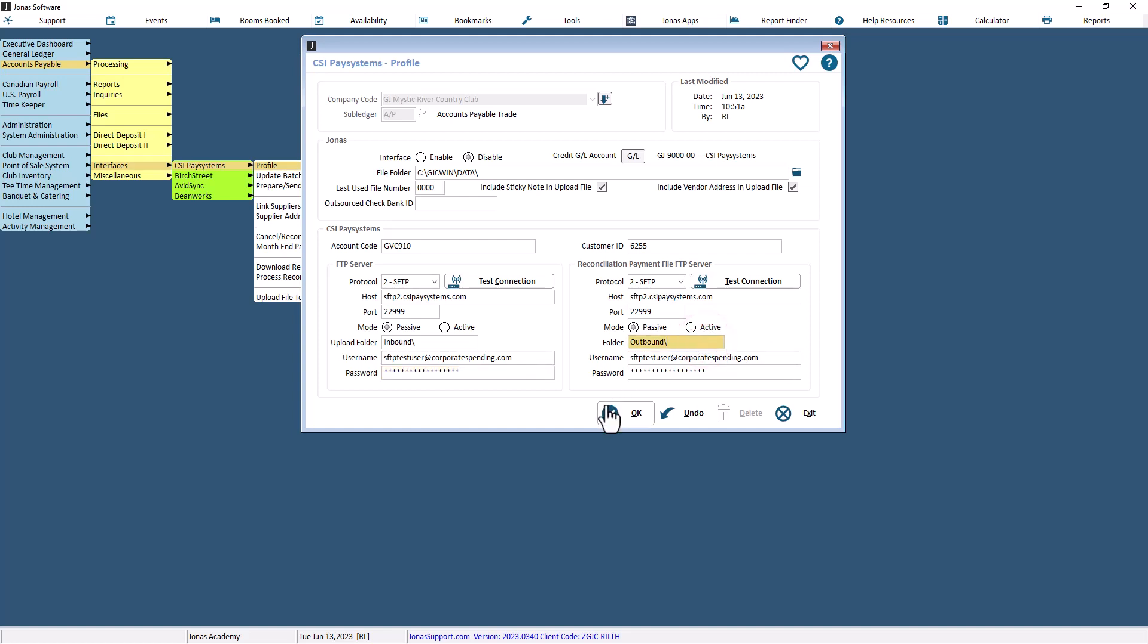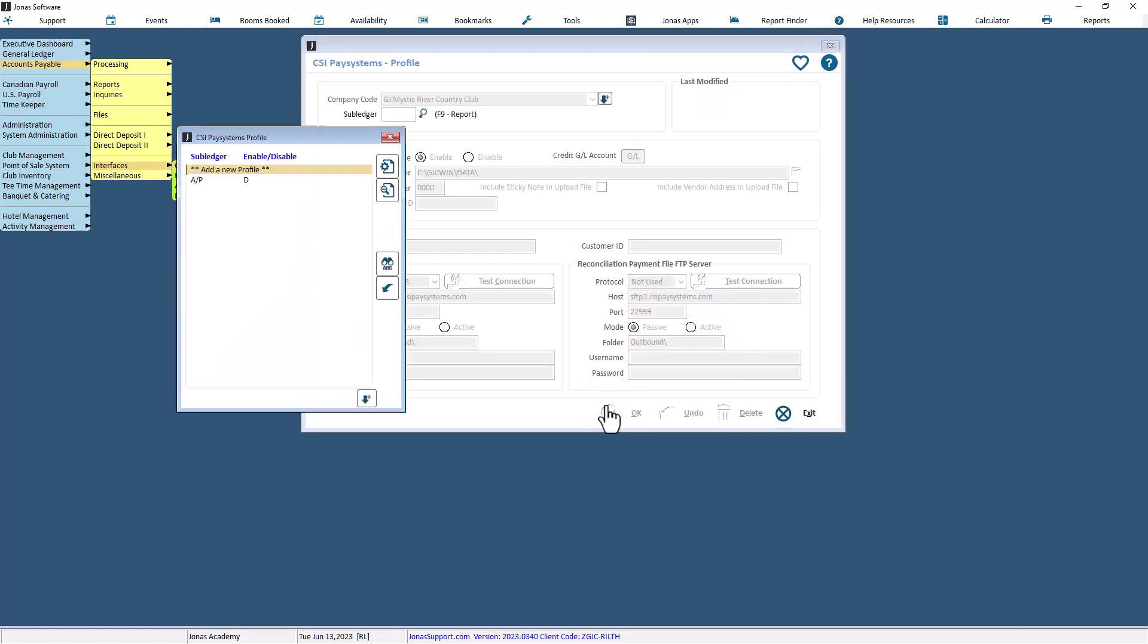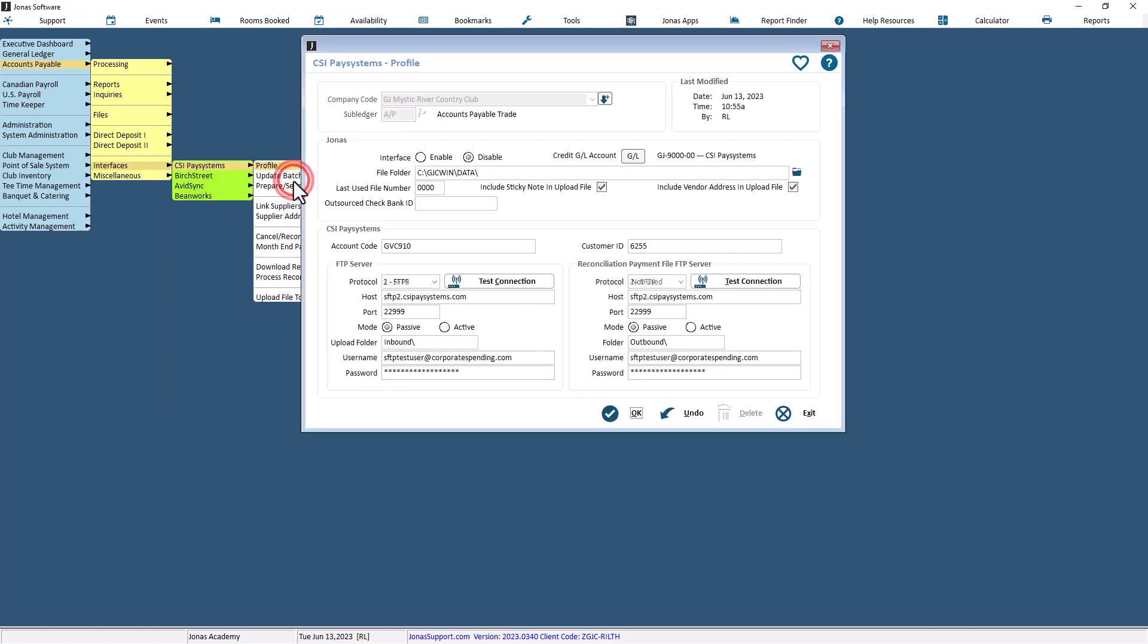Select OK to save your settings. Recall the profile and set interface field to enable when ready to start using it.